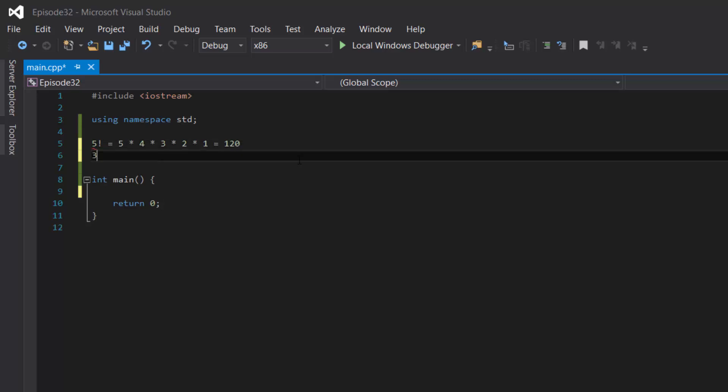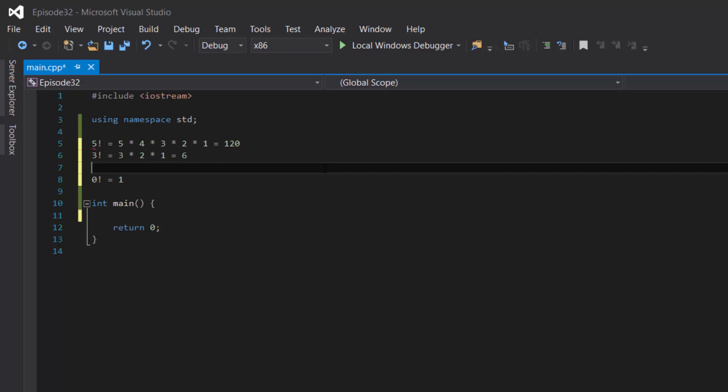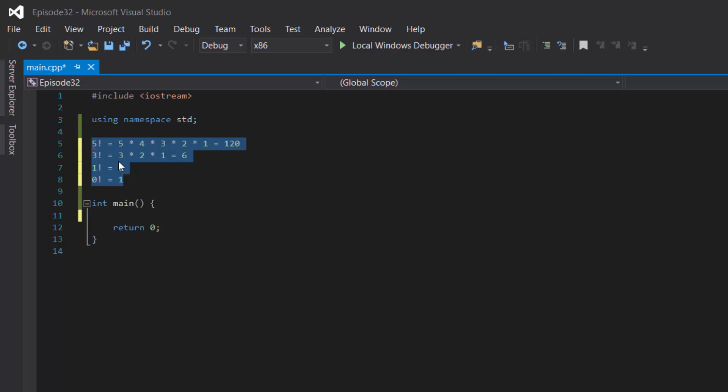So if we were to do 3 factorial then you would do 3 times 2 times 1 which equals 6. However in the case of 0 factorial it equals 1, that's just a special scenario. And then when it's 1 factorial, well it's simply 1. So keeping this in mind, let's create a factorial function.